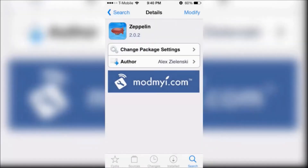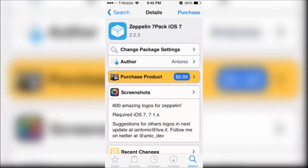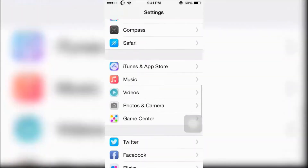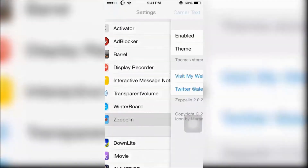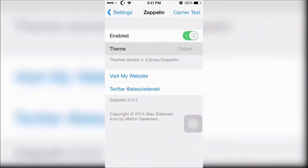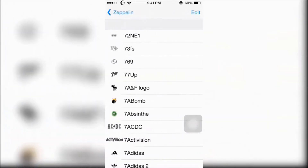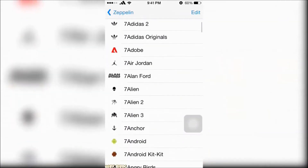Next is Zeppelin, which will allow you to have a custom carrier logo. I have an add-on installed for Zeppelin which has tons of carrier logos. Once you have those installed, open up settings and go to Zeppelin, then you can select the theme. There are tons of themes to choose from.